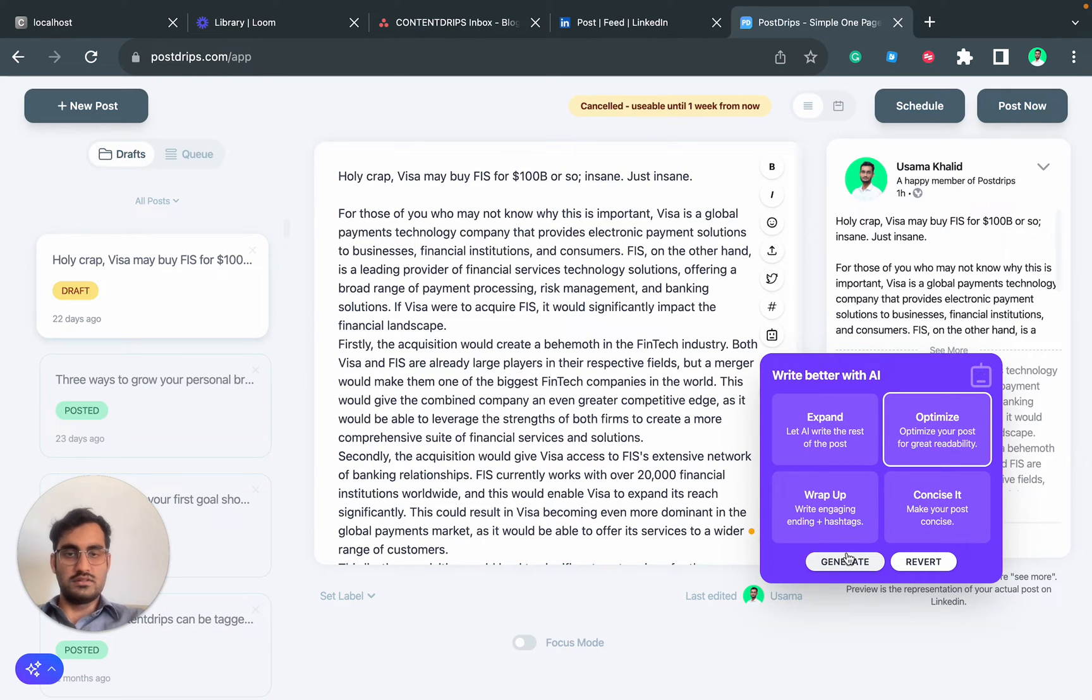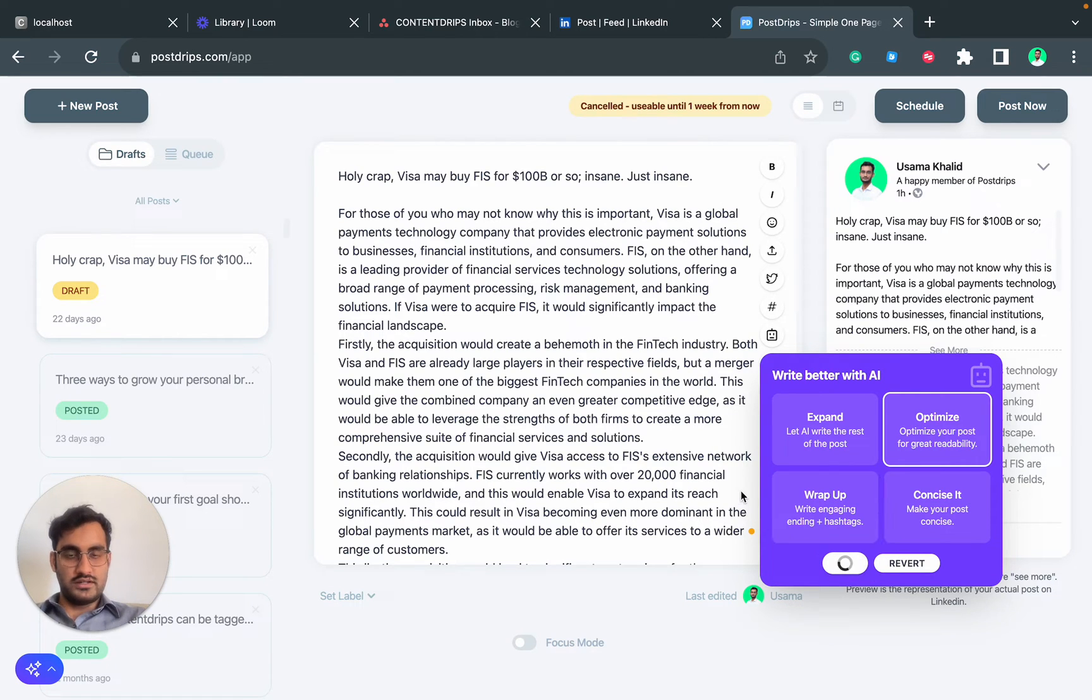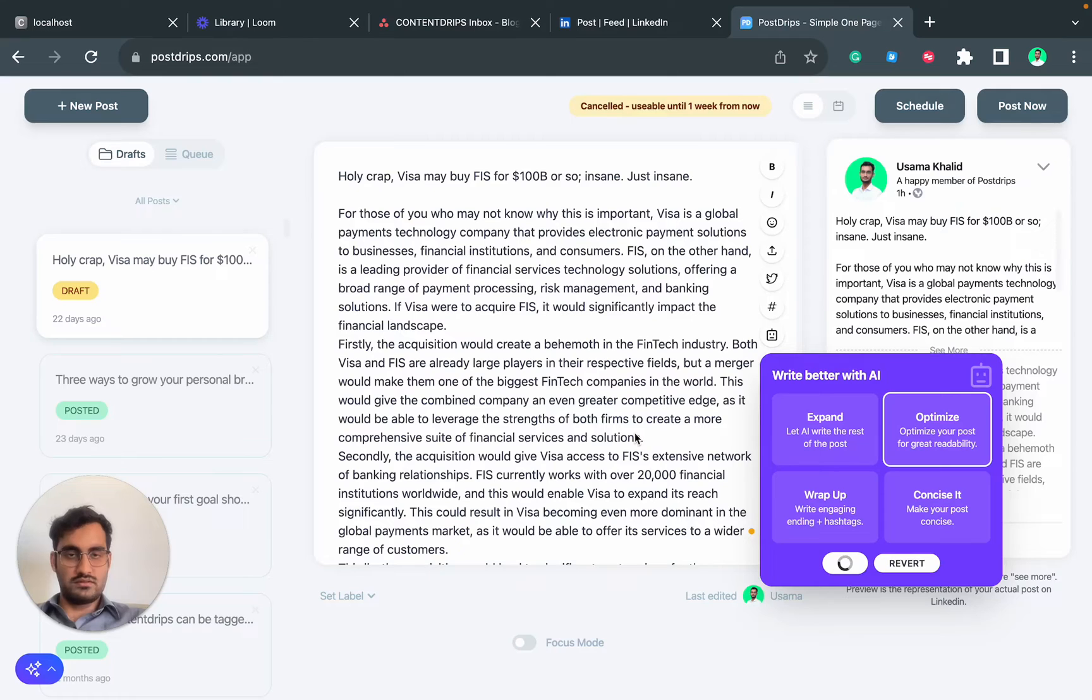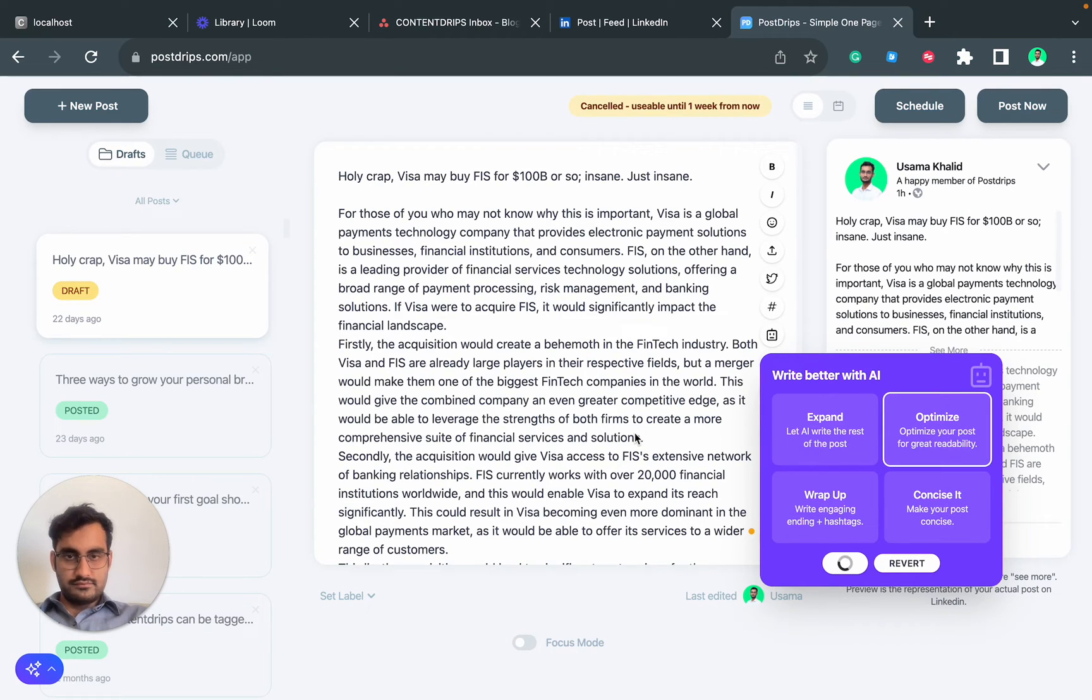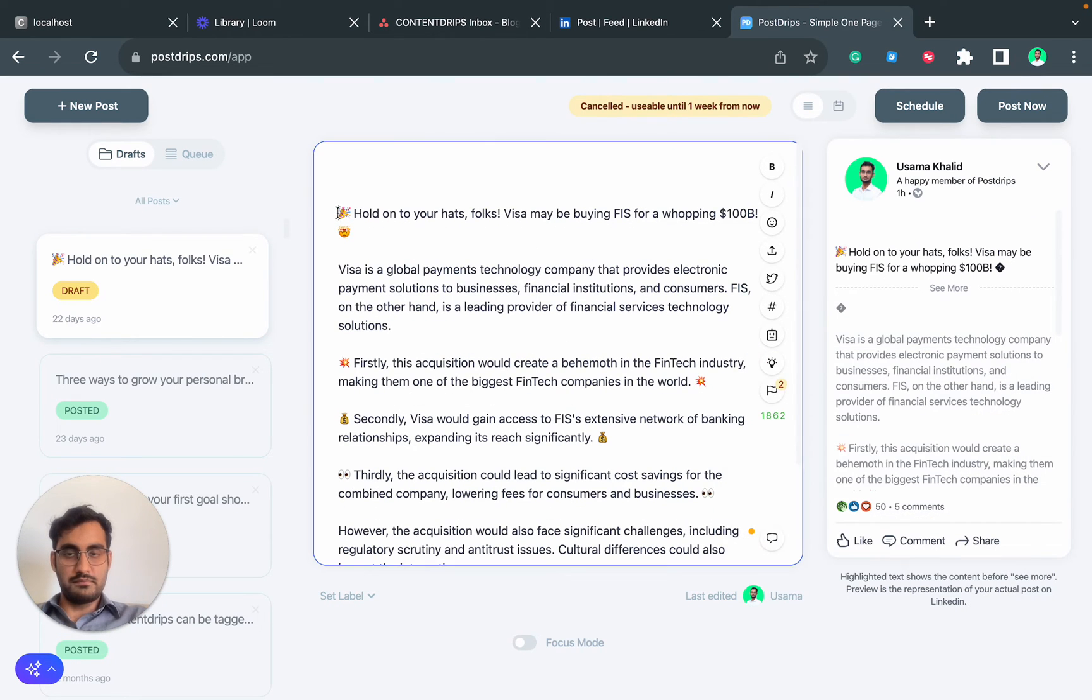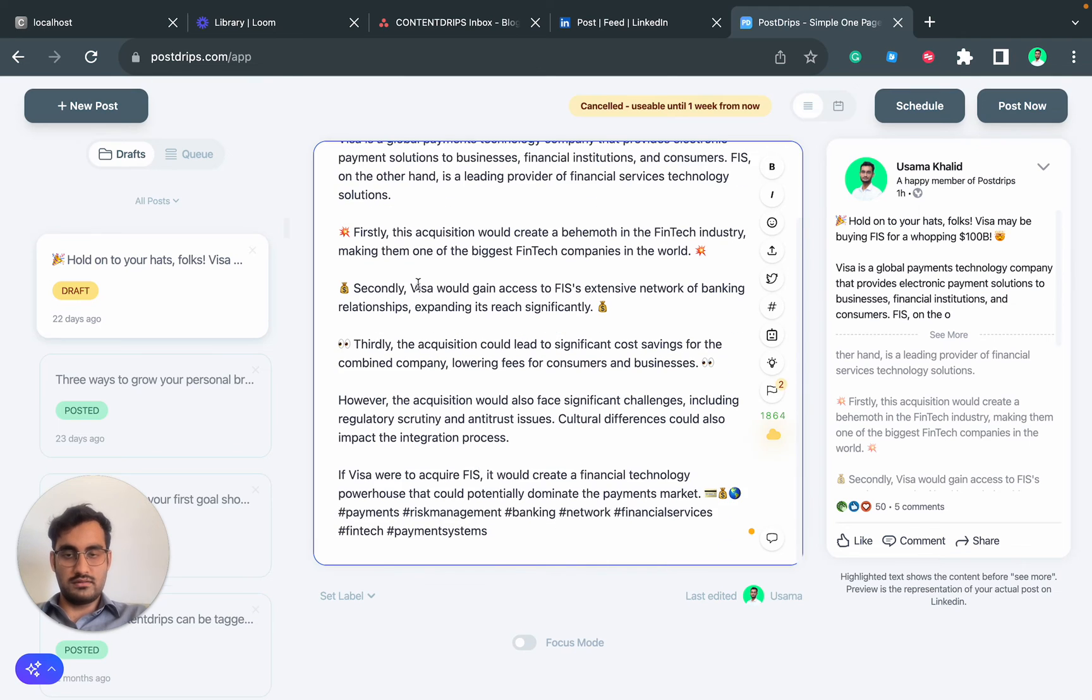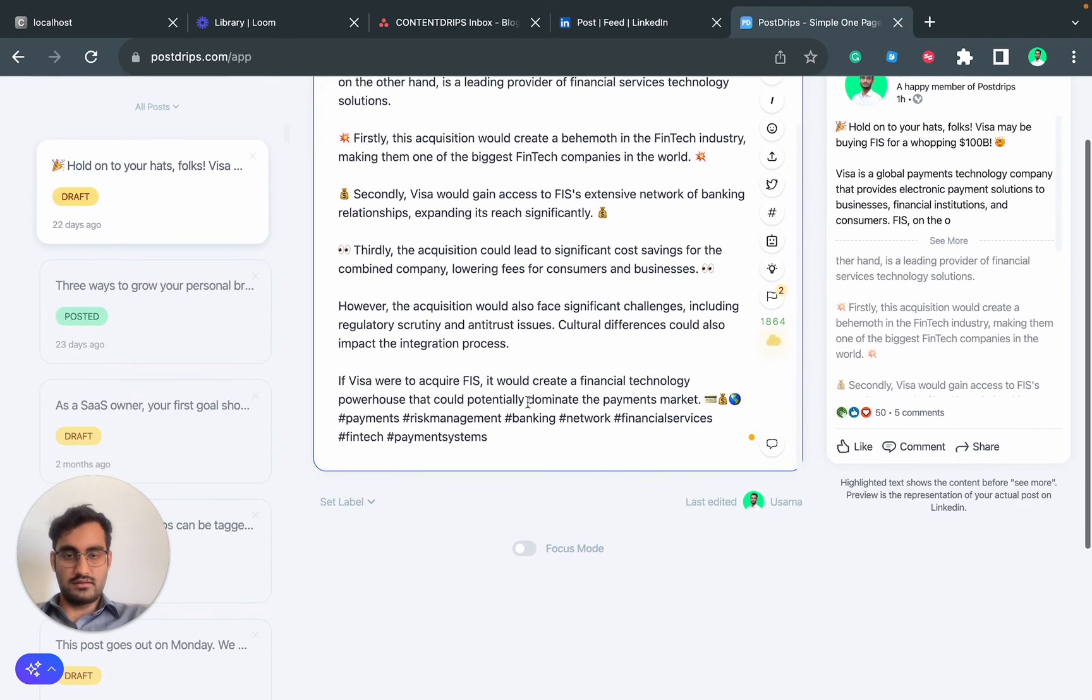This is already written, I just want to make it more readable. I will click on Generate and it will rewrite the post for me. It will also add interesting starting. Here you go, this looks much more readable.